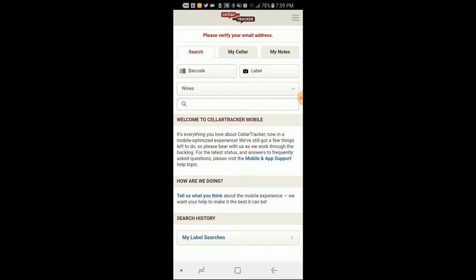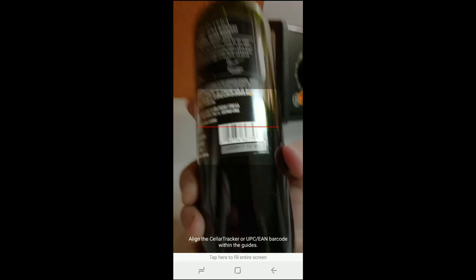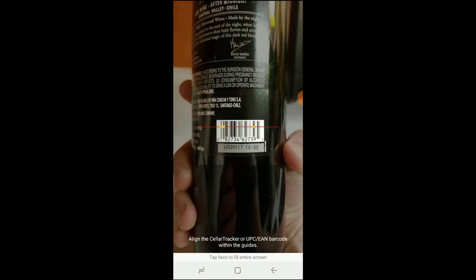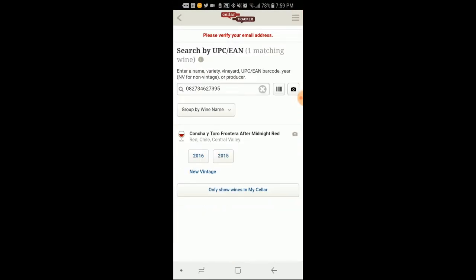So for search, let's do a barcode. Yes, I will allow you to take permission. All right, so I got this Frontera. Oh, and I got a match. Awesome.